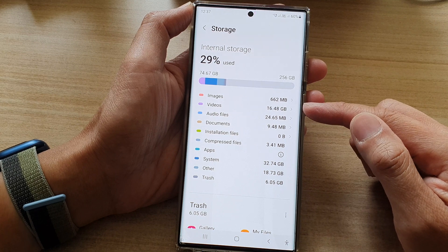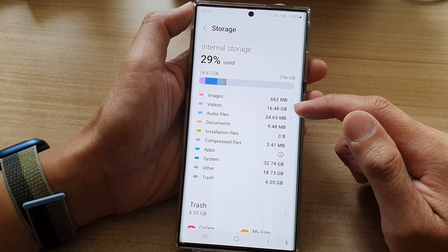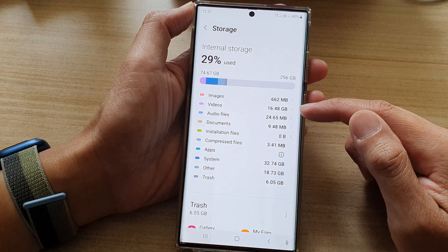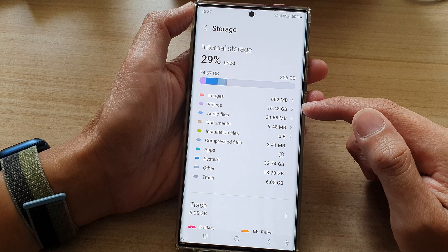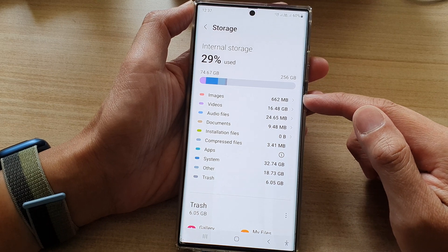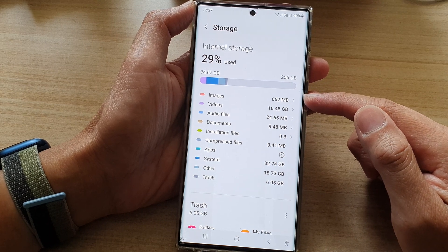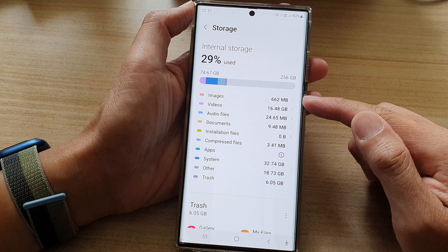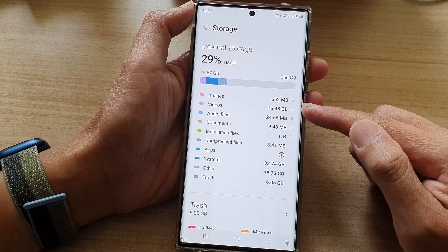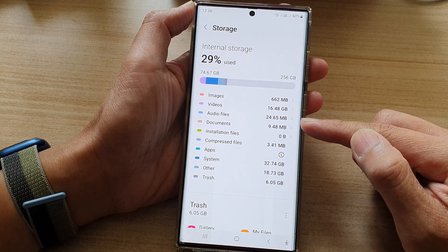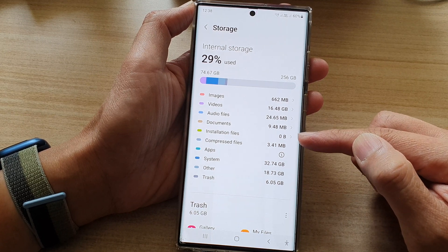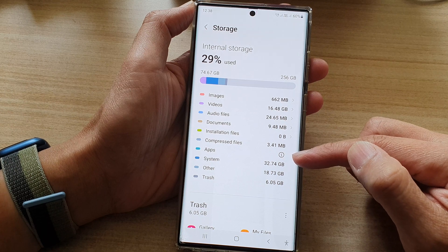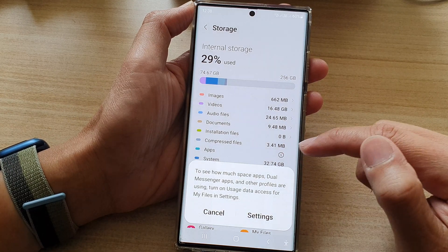You can see here videos taking up 16.48 gigabytes and images taking up 662 megabytes. Then it goes down to audio files, documents, and then you've got apps.